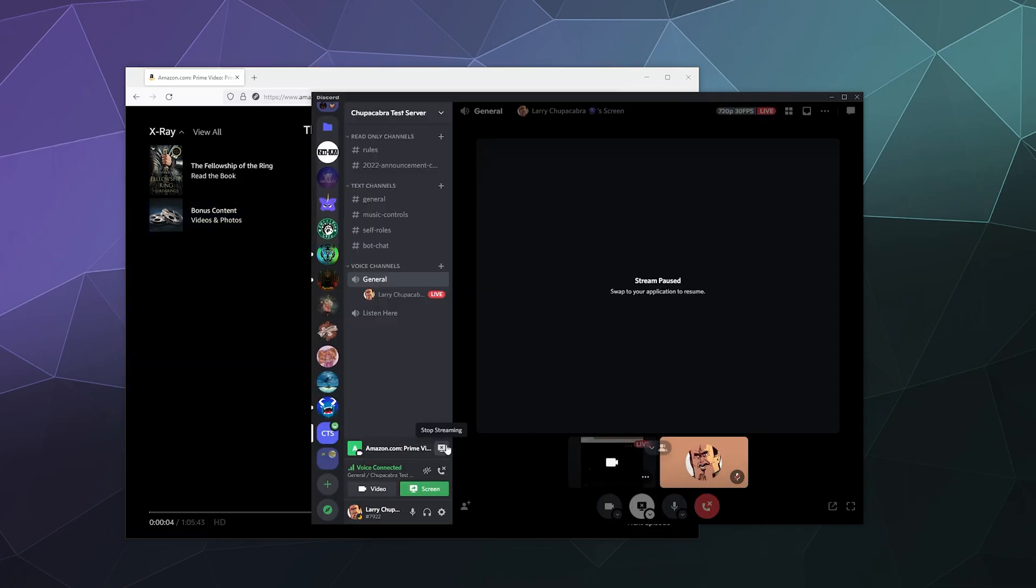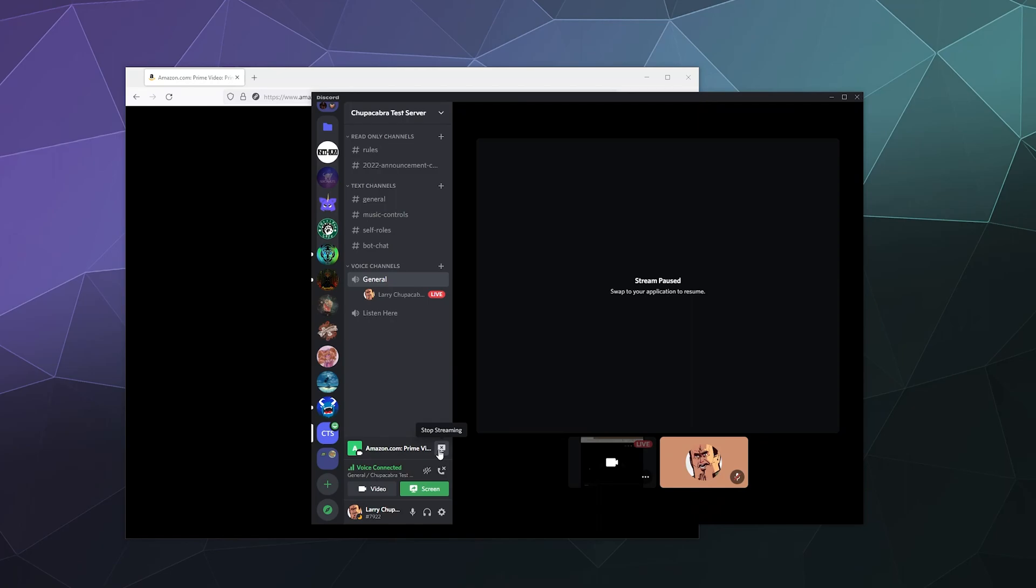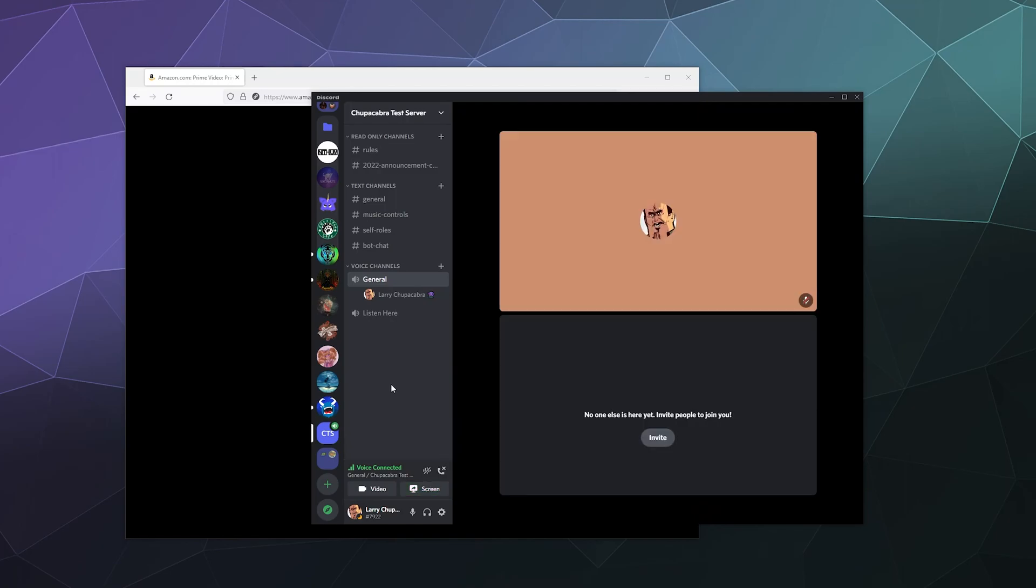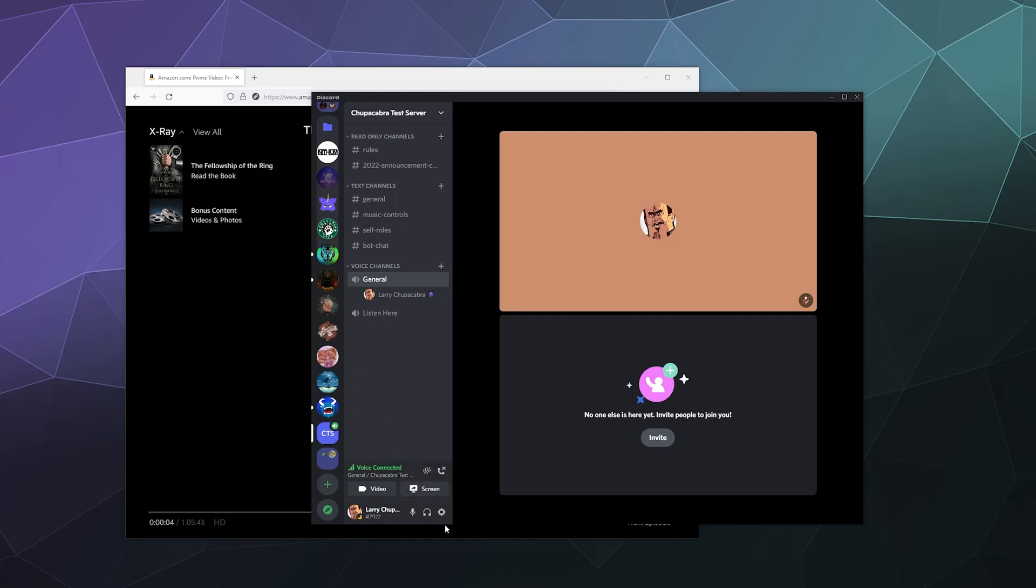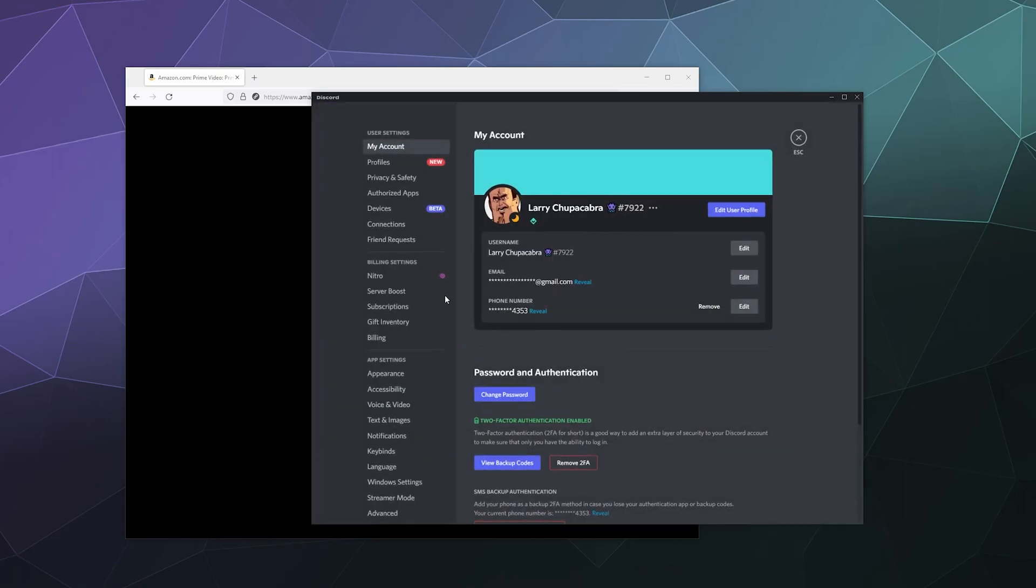So the one problem is that it's black screening. The other problem is normally when you stream through Discord, you don't actually get any audio when you screen share. To get around this, all we have to do is tell Discord that Firefox or whatever browser you want to use is, in fact, a game.